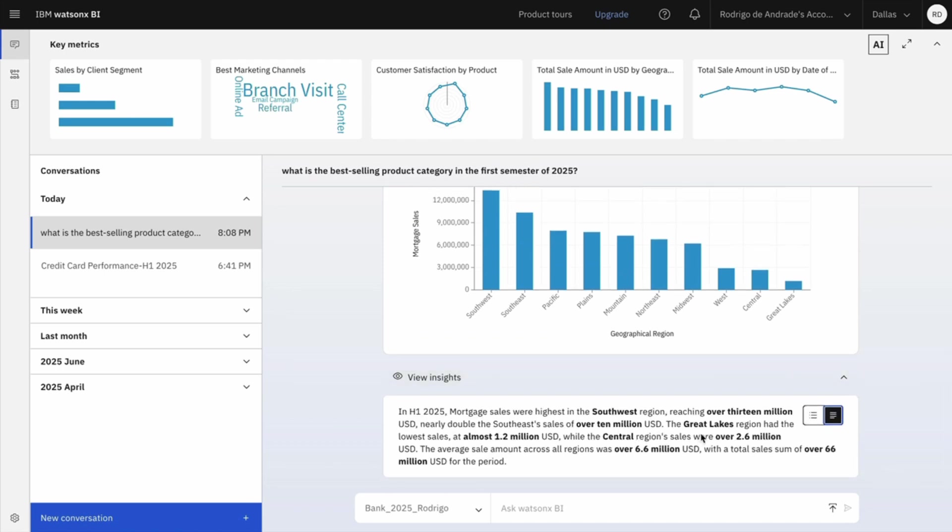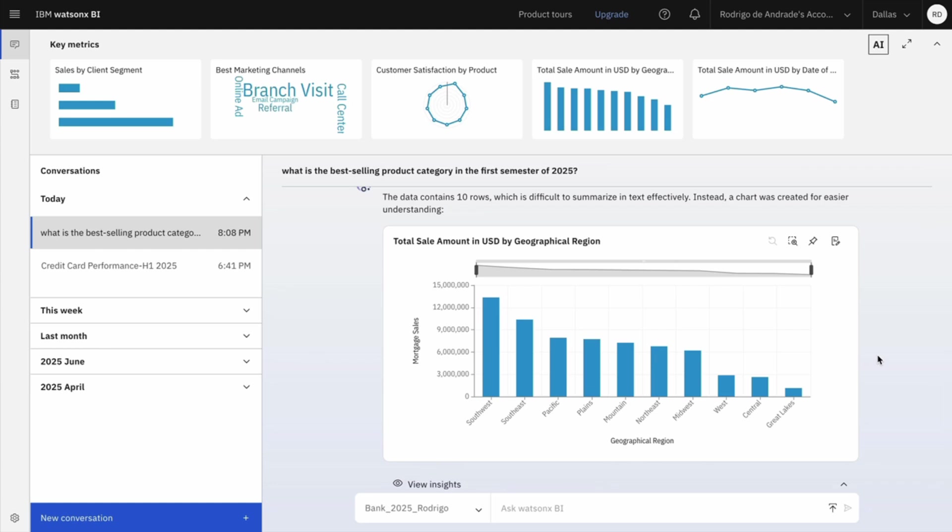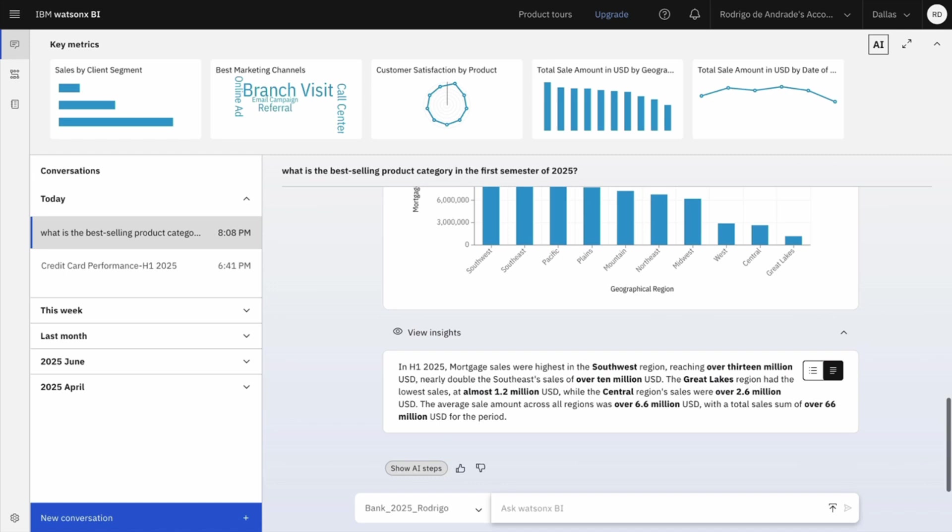And I really liked this chart. I believe I can pin that to my carousel to always follow this metrics as well. I could click in pin if I want, but I believe I should change the name of this chart before pin that to my metrics carousel. I can do that using natural language as well. So I will ask, change the title of this chart to Mortgage sales by region.